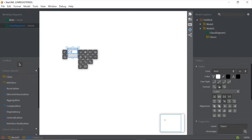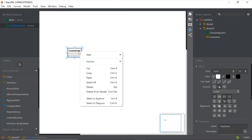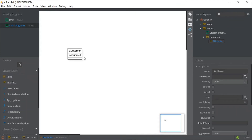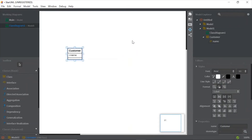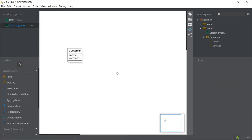The name of this class is Customer. Normally in a class we have three partitions — the first partition is the name of the class. To add an attribute, which goes in the second partition, just right-click on the class, click Add, and choose Attribute. Name the first attribute 'name', then add another attribute and rename it as 'address'.